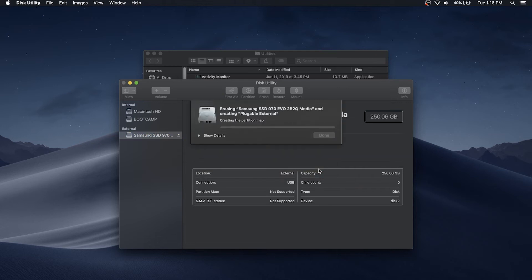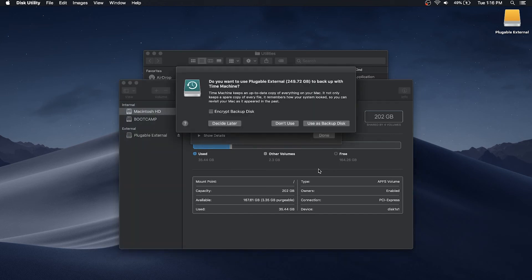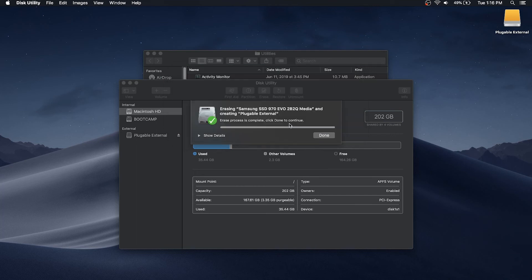macOS will format the drive and it should be available in a couple of seconds for an SSD or within a minute for most hard drives. The newly formatted drive can now be configured for use with Time Machine if desired or used as a standard storage drive.